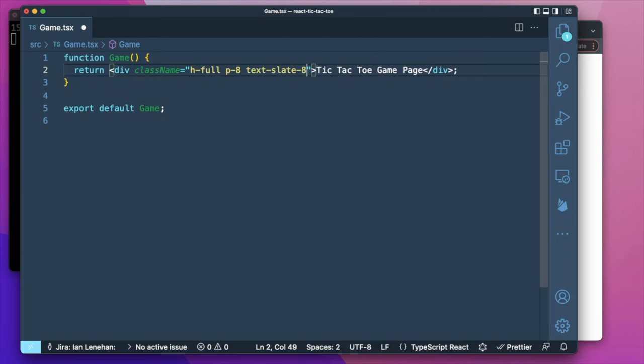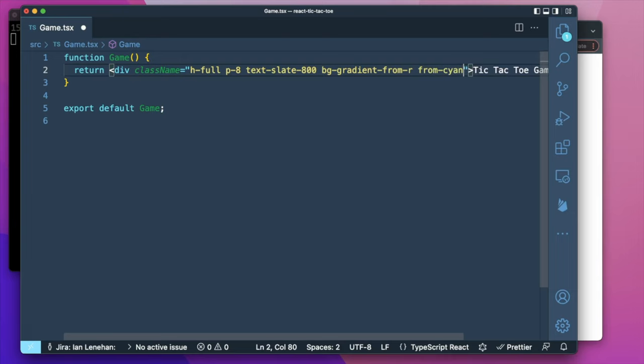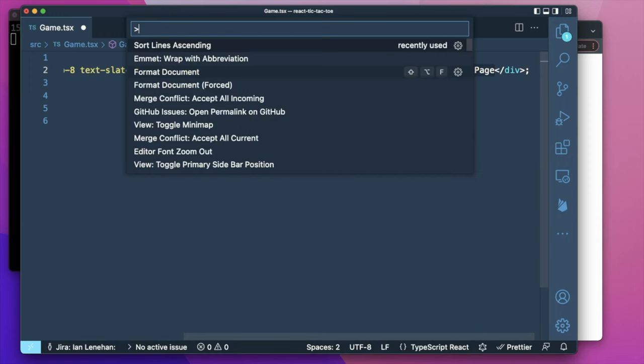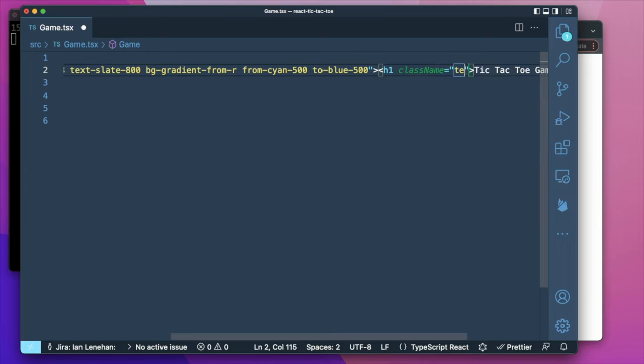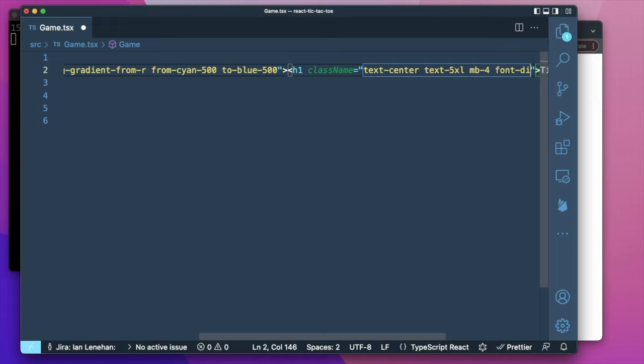We add Tailwind by adding class names. We're going to do a full height with padding of 8, add the text color as Slate 800, and create a background gradient using a cyan and a blue color. I'll wrap the title text in an H1 using Cmd-Shift-P and 'wrap' in the command palette — a really handy shortcut. We'll center the text, make it a large size, give it a margin bottom of 4, and assign the display font which we'll set up later. We'll also make the text white.